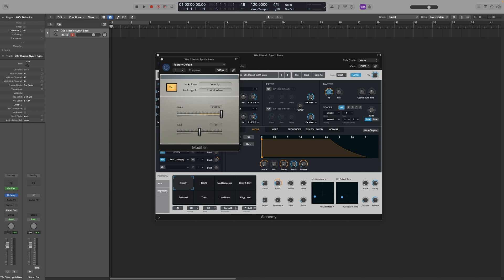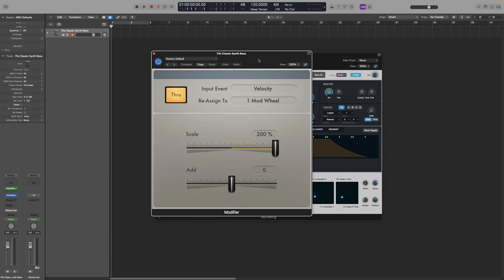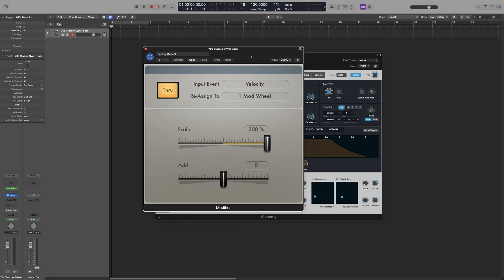So in the Input option, let's make it much bigger. Yeah, that will do. So in the Input event option, you set the event that you want, and then on the Reassign to option, you select to what you wanted to be reassigned. For example, the default option is Velocity and Mod Wheel. So whatever the Mod Wheel is currently controlling, that will be controlled with the Velocity once the Modifier plugin is activated.